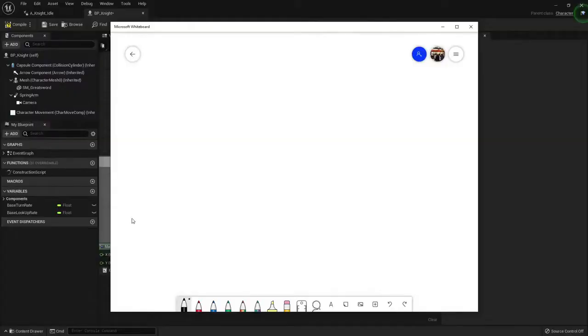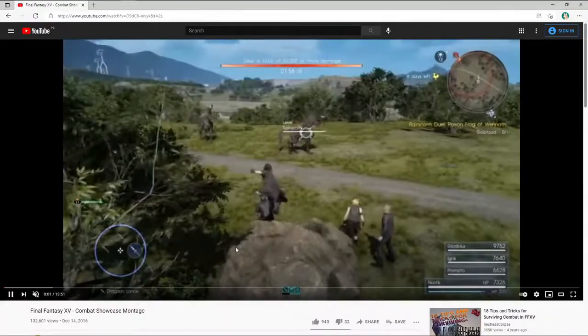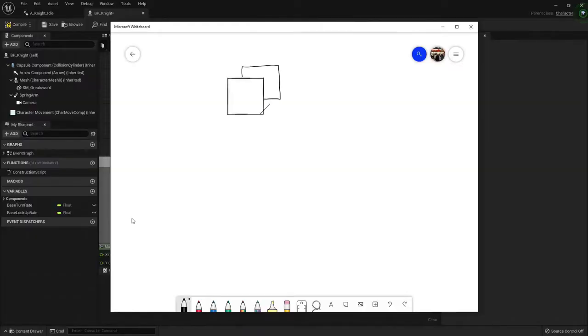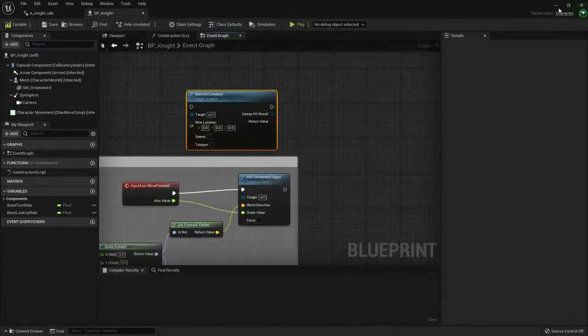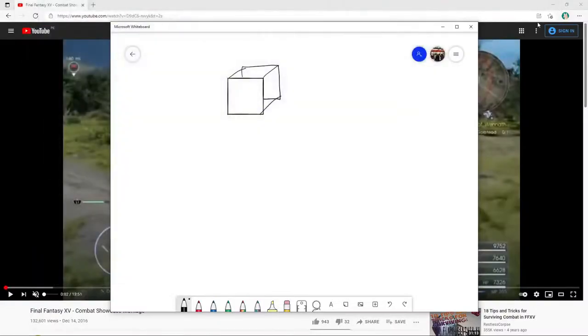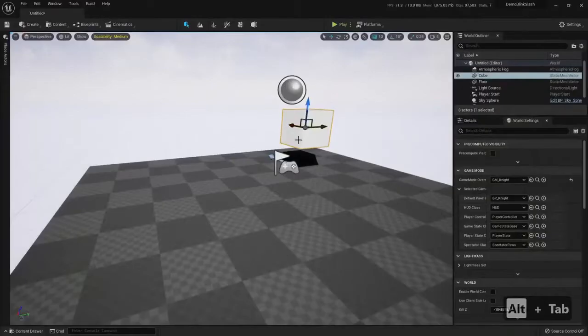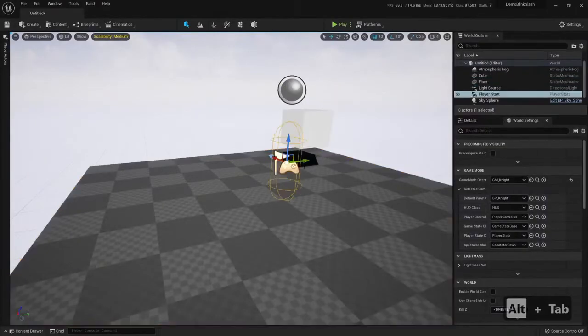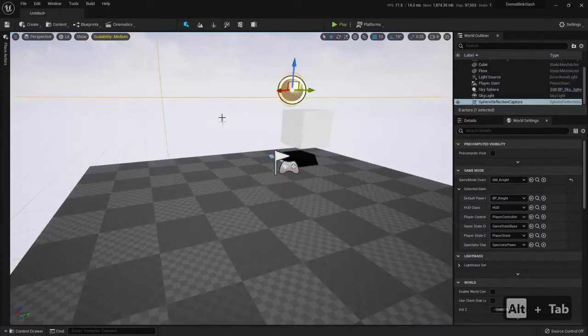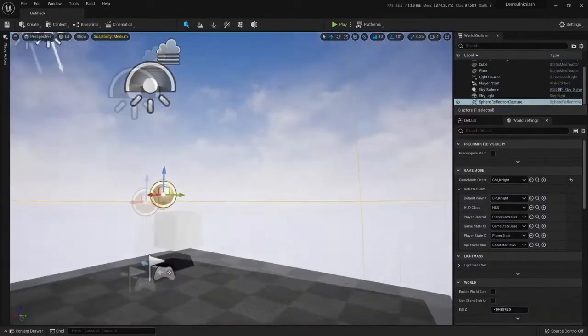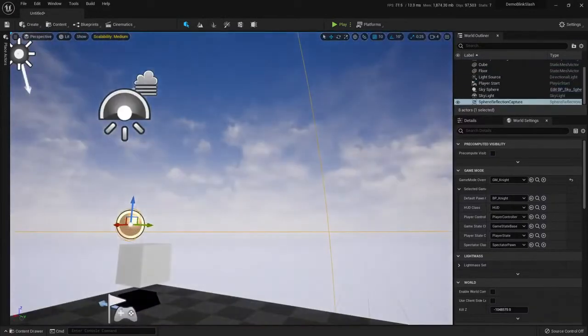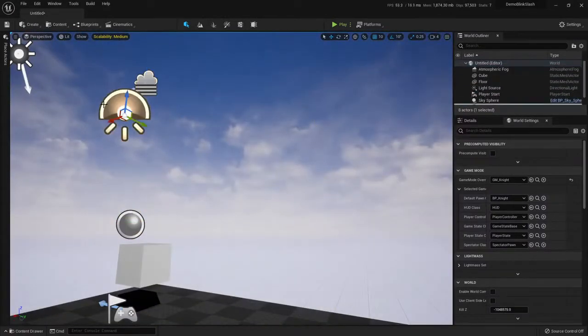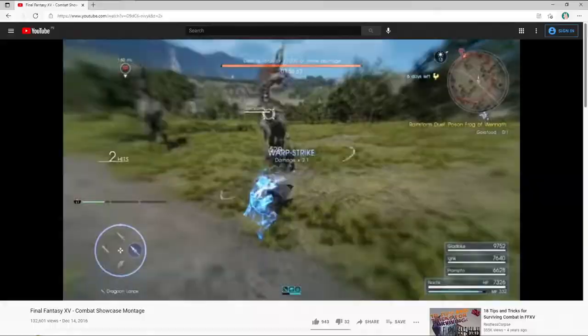And here the mighty tablet will help me. An actor will be anything that can be put into the level, right? So we have a cube here. This cube can be put into a level, and anything I want in the level will be an actor. For example, this is an actor, this is an actor, this player start is also an actor, this reflection is also an actor. The lights also are actors.